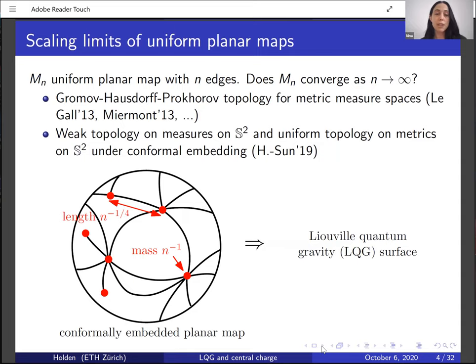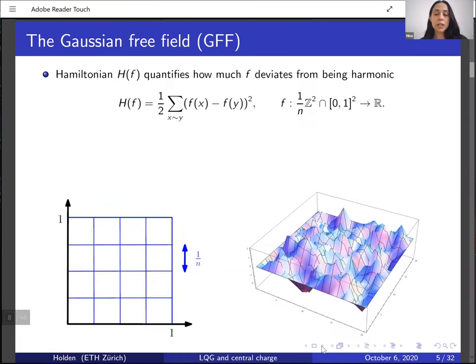It is believed that for a large class of discrete conformal embeddings, this metric and this measure converge in the scaling limit such that the limiting object does not depend on the precise choice of discrete conformal embedding. The limiting object in this convergence result is known as a Liouville quantum gravity surface, and that's the object I want to introduce next. In order to introduce Liouville quantum gravity, we first need to introduce the Gaussian free field.